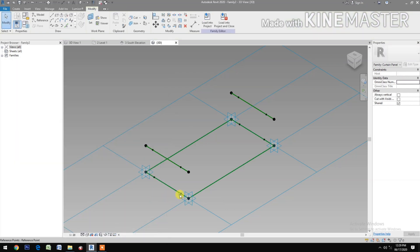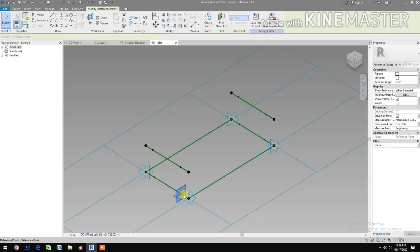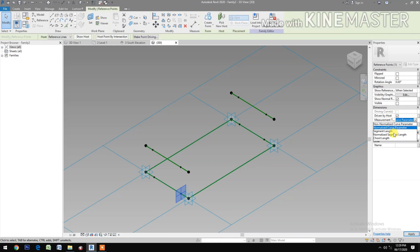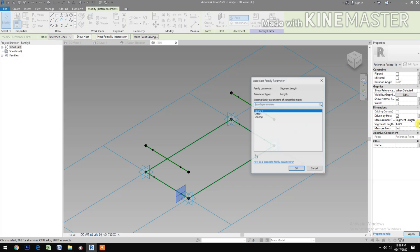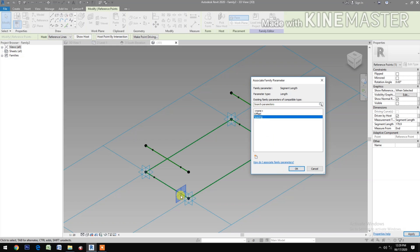Okay. Select this reference point, change the Measurement Type to Segment Length. Change measurement from Beginning, change it to End. Then the Segment Length, select the Spacing. Okay.